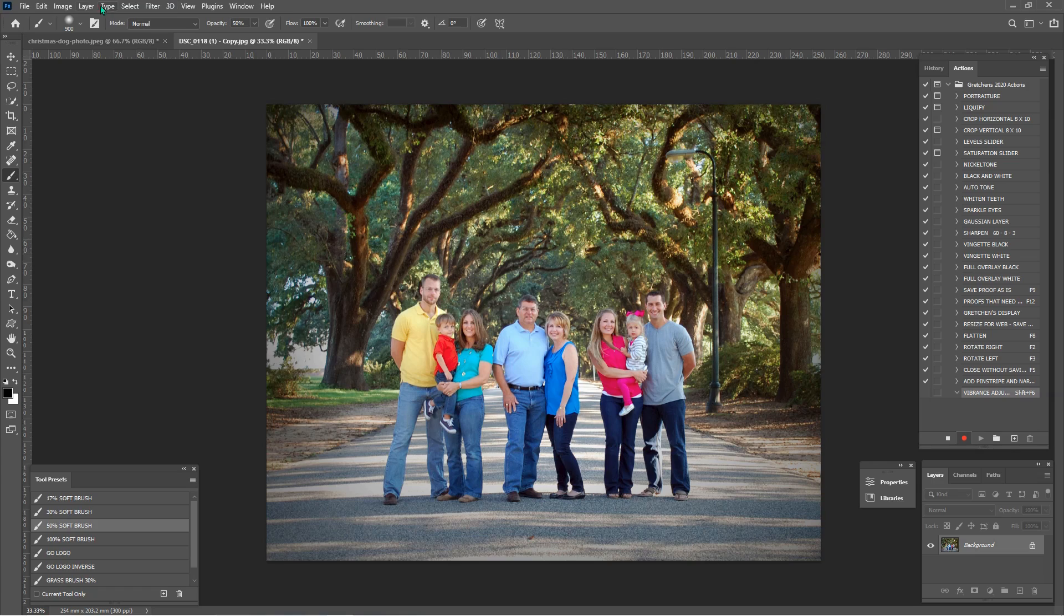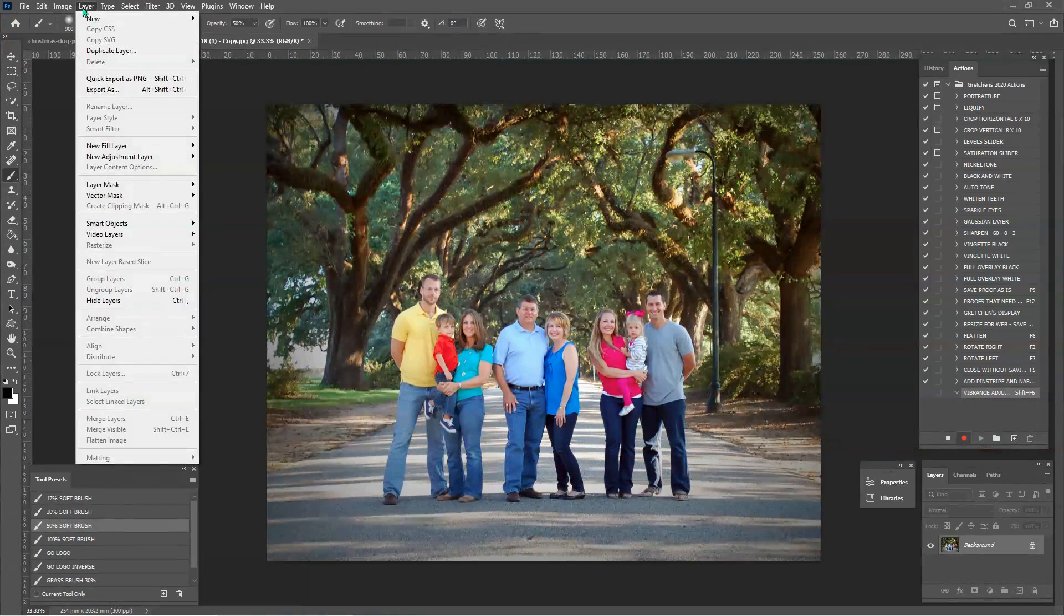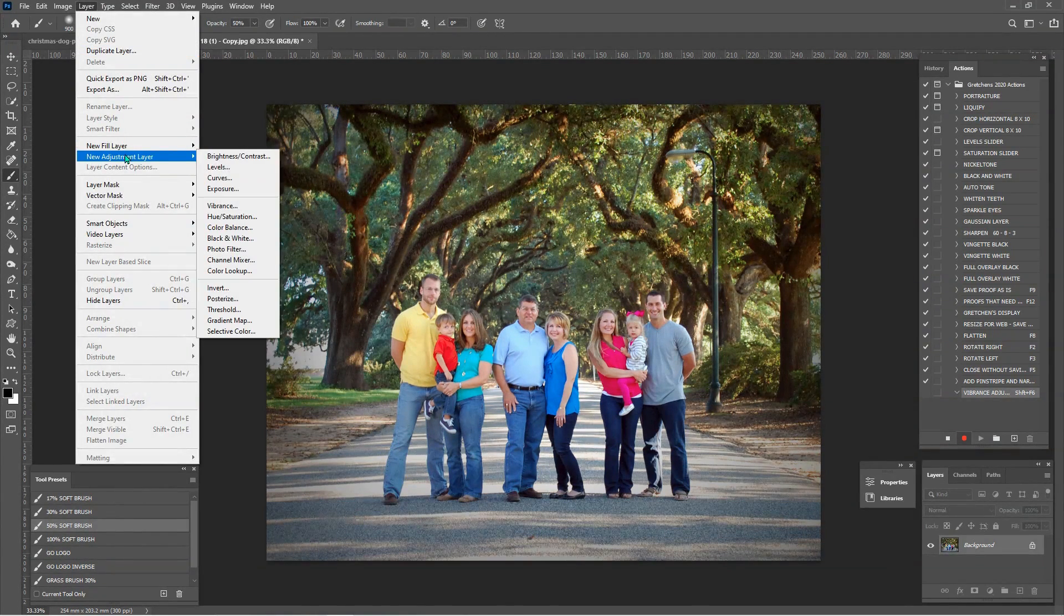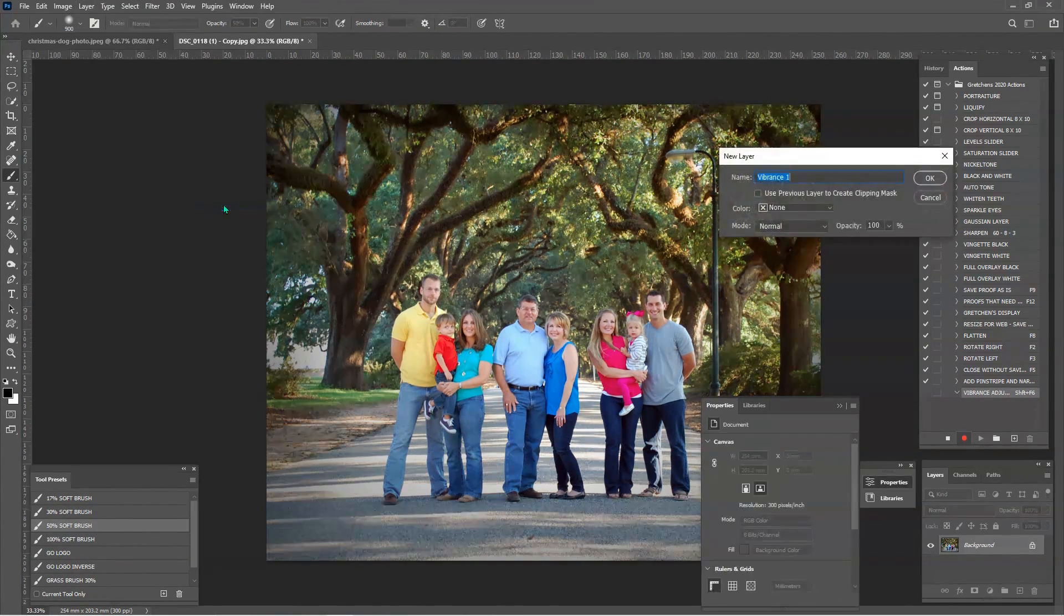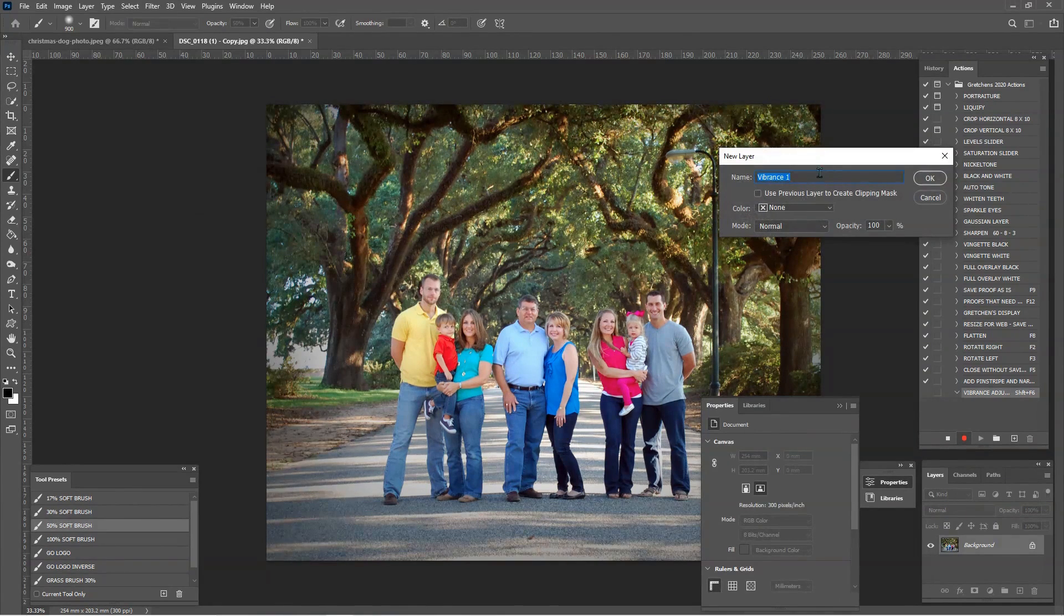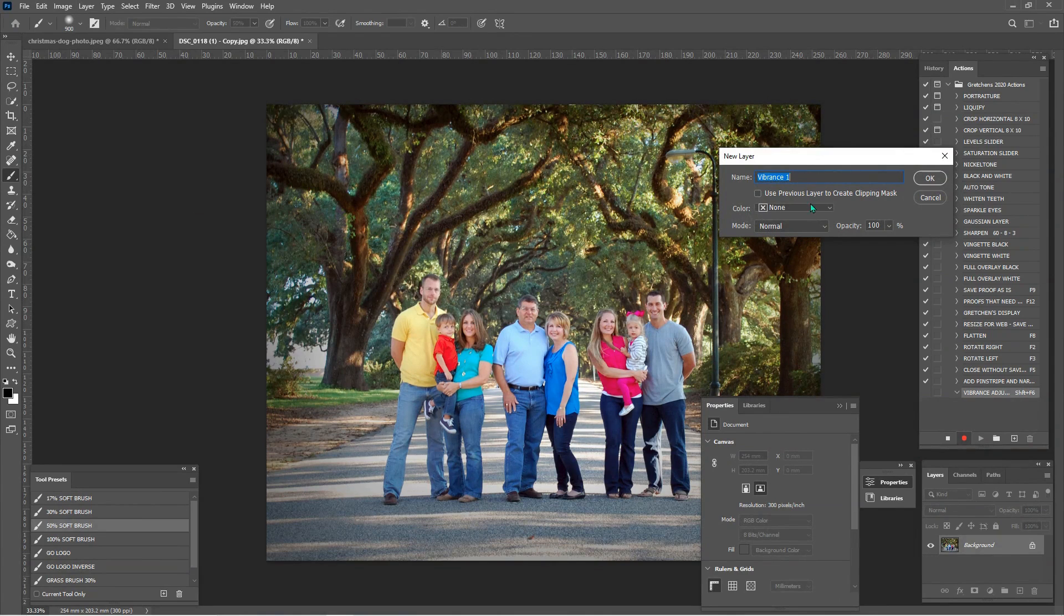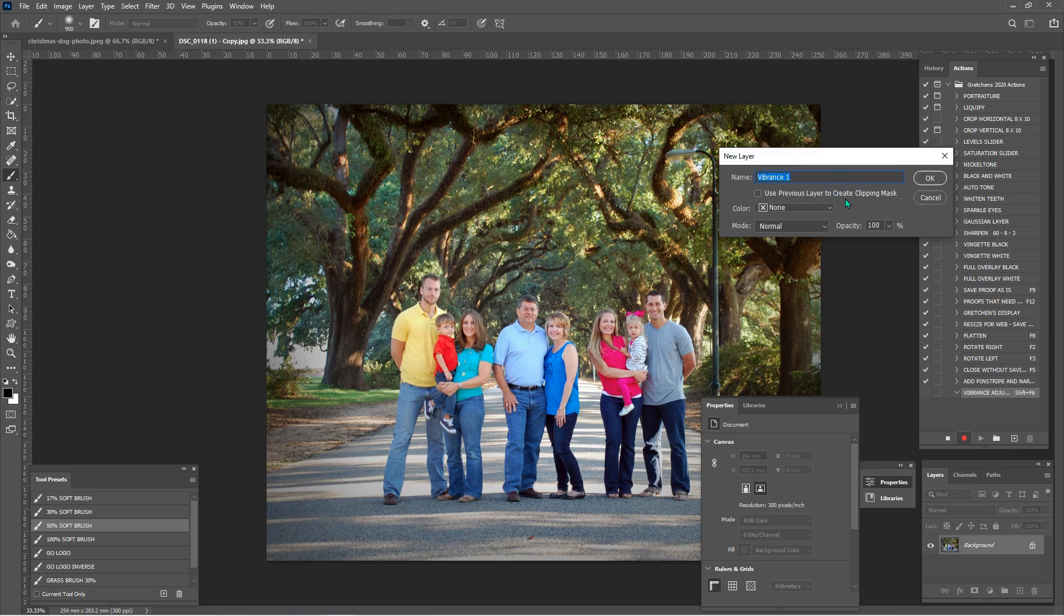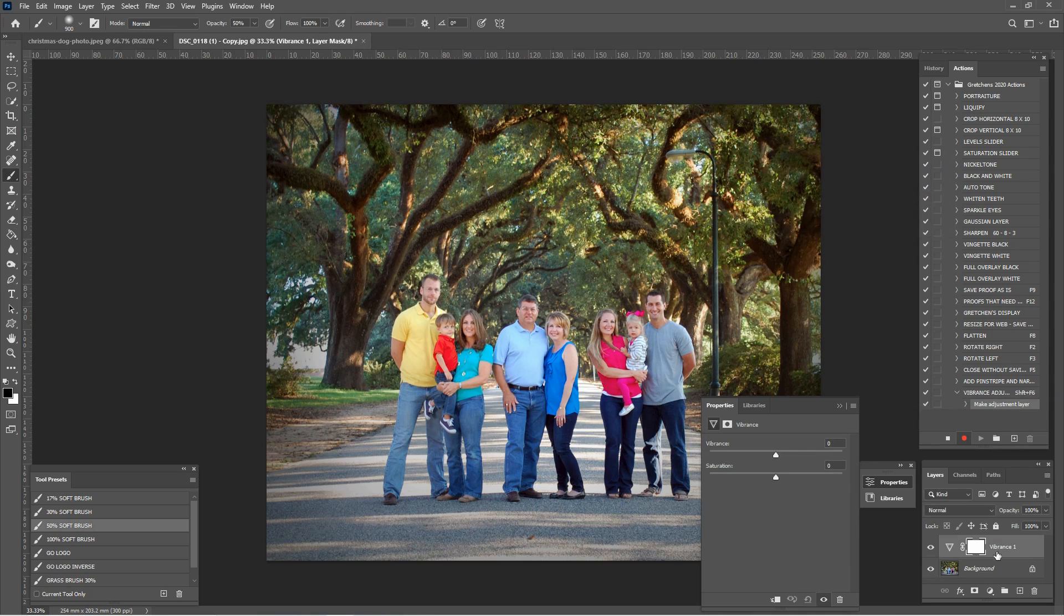So we want to make sure we do only the things we want to do within the action. So we're just going to go up here to layer, new adjustment layer and vibrance. Now if we wanted to change the layer name or make it a color or change the mode, opacity, any of that for every single time you use this action, now would be the time to do that. I don't want to do any of that. So I'm just going to say okay.